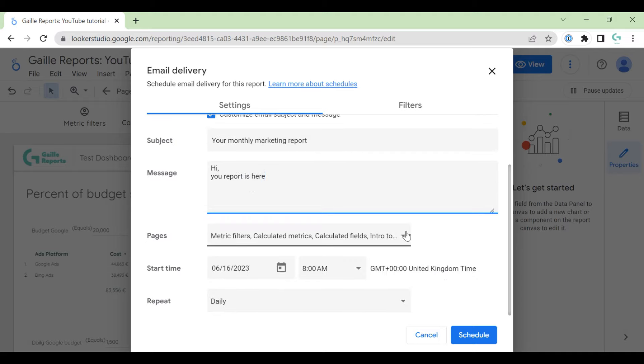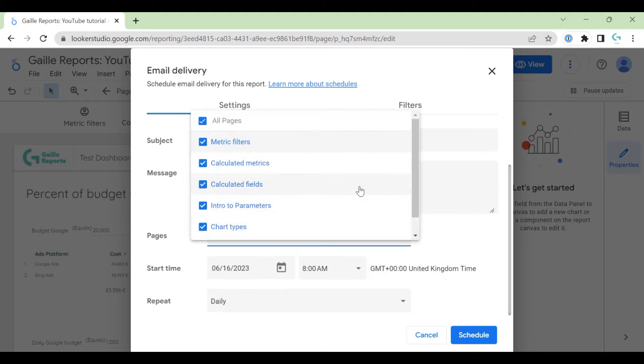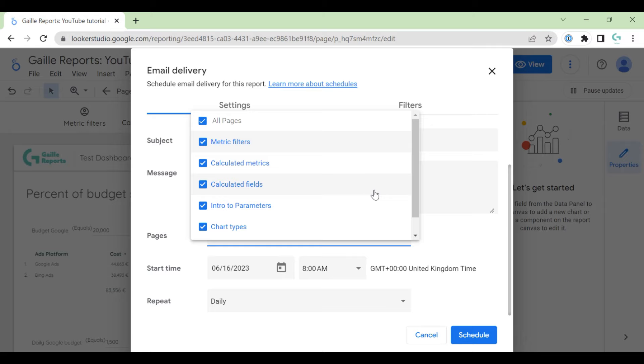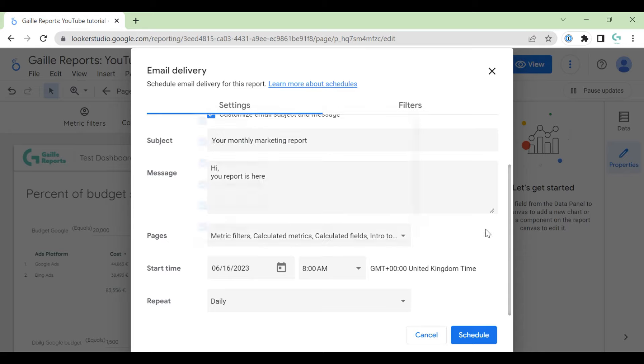Then we can specify which pages we want to send. For example, we have some specific pages that we don't want to send in the PDF and want to show only the main overview.